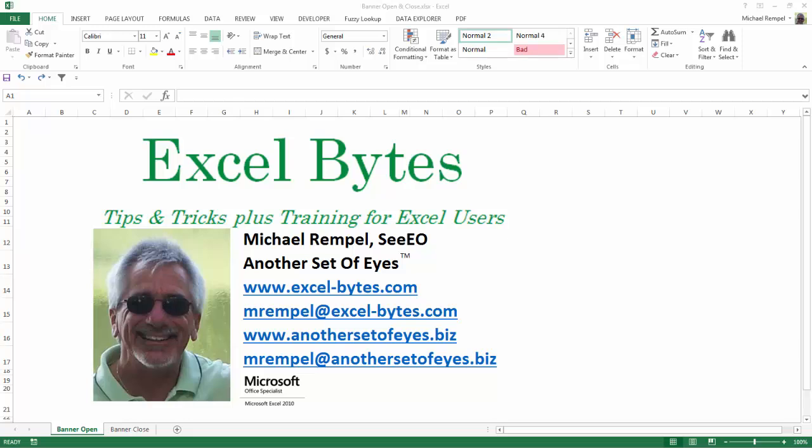Hello everyone, Mike Rempel from Another Set of Eyes with today's Excel Bytes blog post.